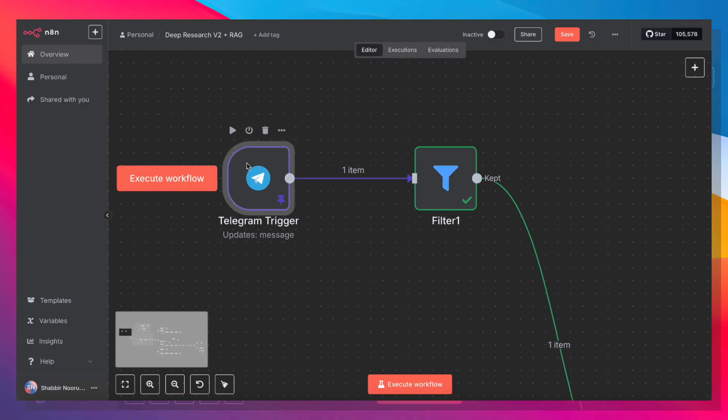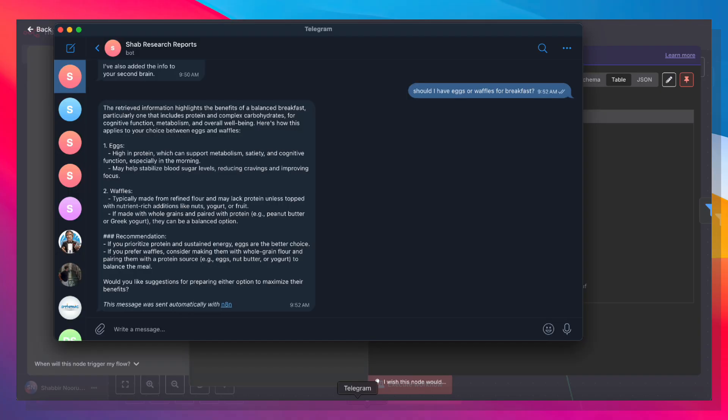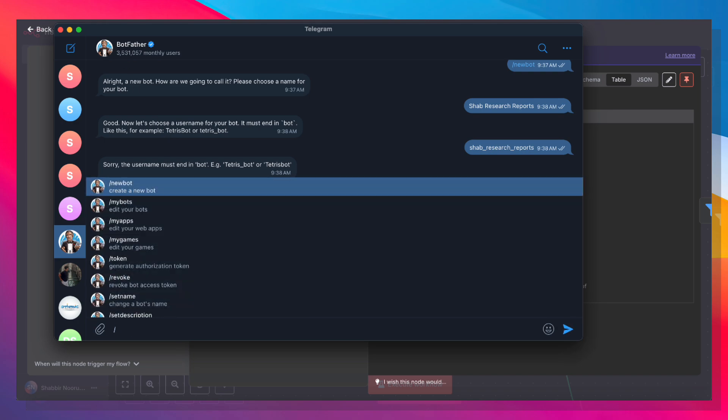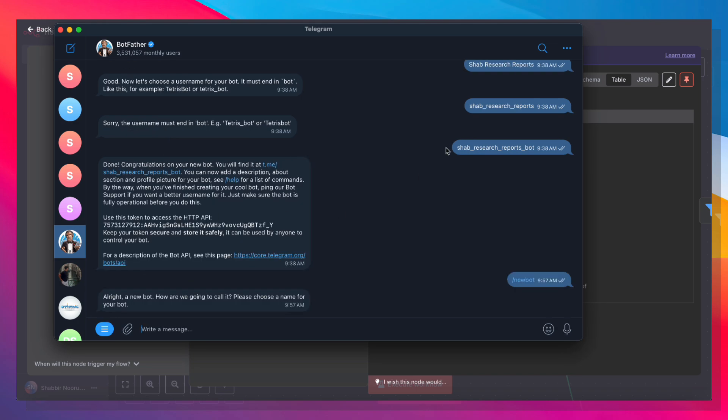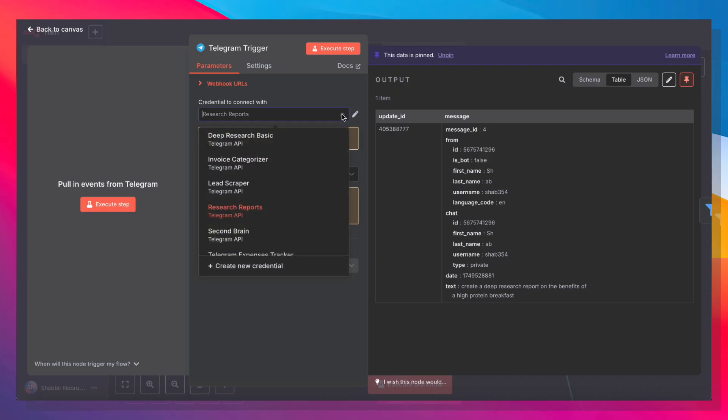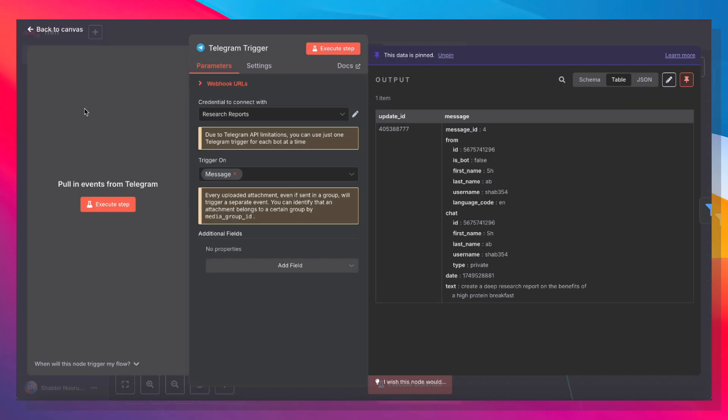Now, it starts with a Telegram trigger. I've set up a Telegram bot, and you can set up a bot by going into Telegram, chatting with a user called the botfather, and typing in slash new bot. And once you follow all these steps, you'll get an API key. Go ahead and copy that API key, come back into N8N, create a new credential, and paste that access token in here and give your credential a name so you can refer to it again later.